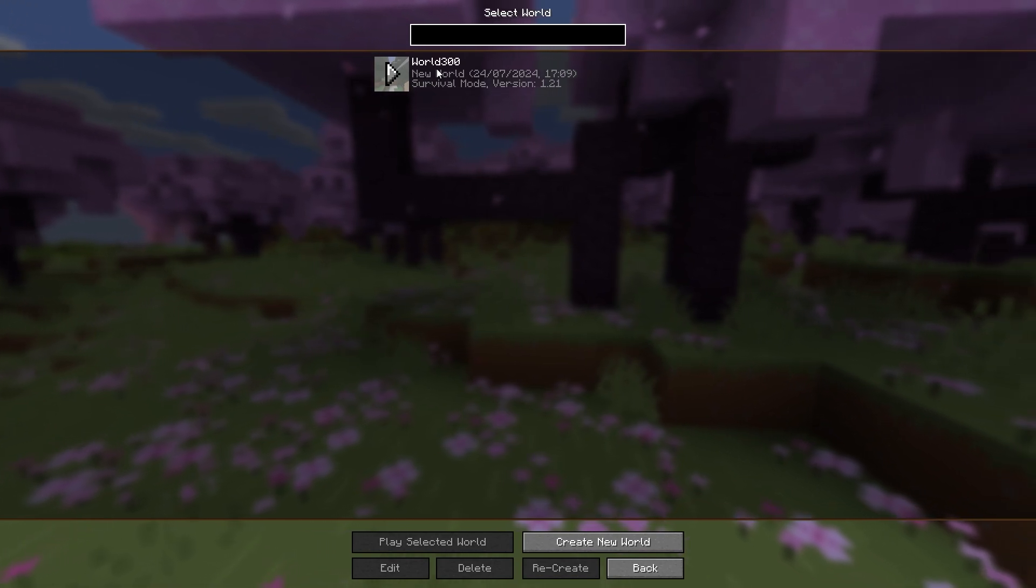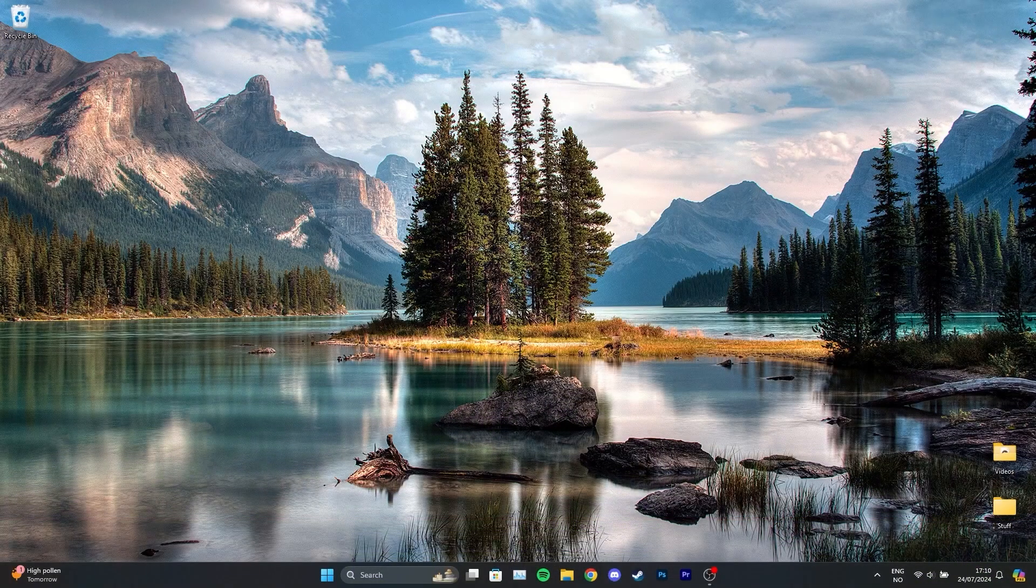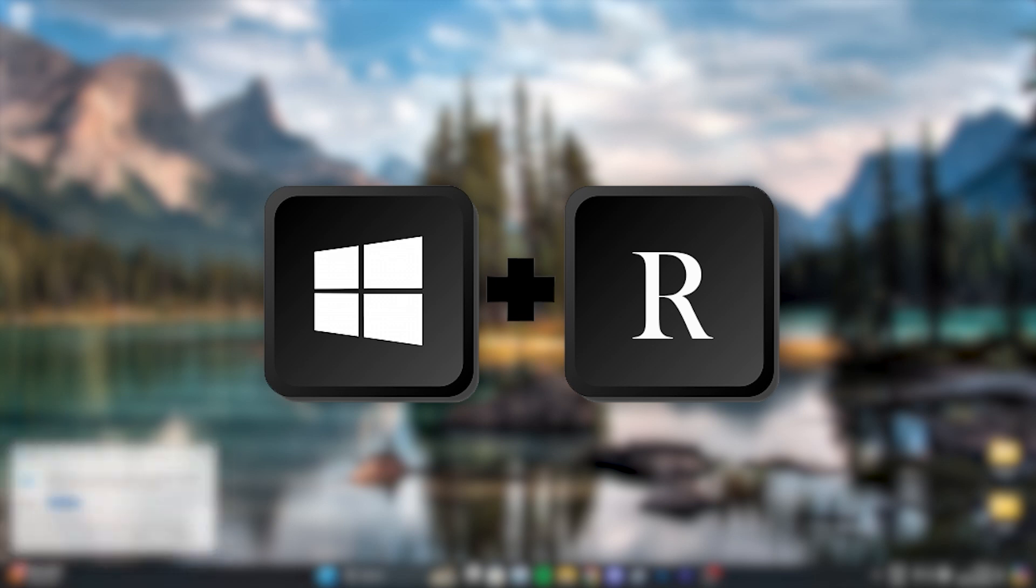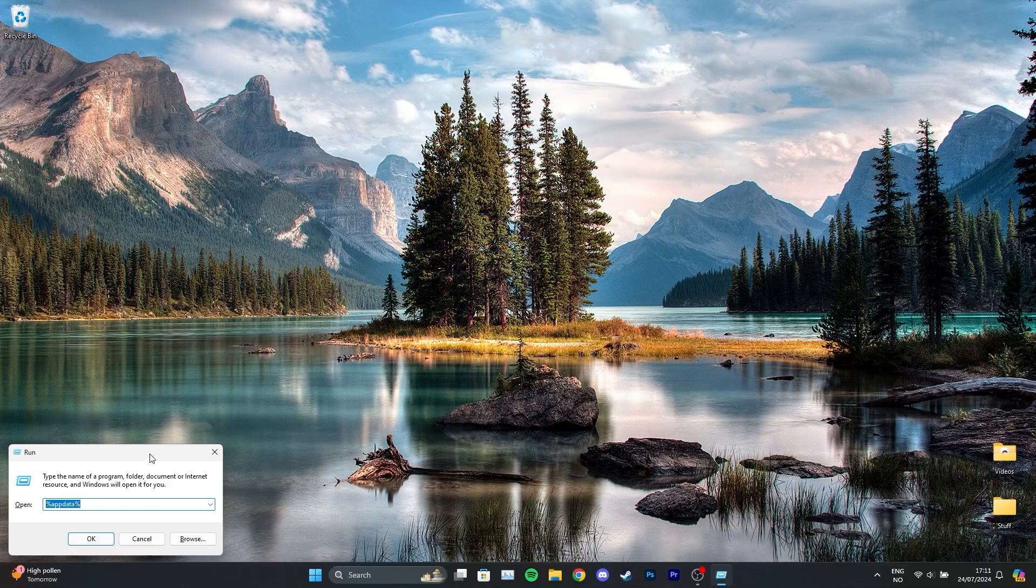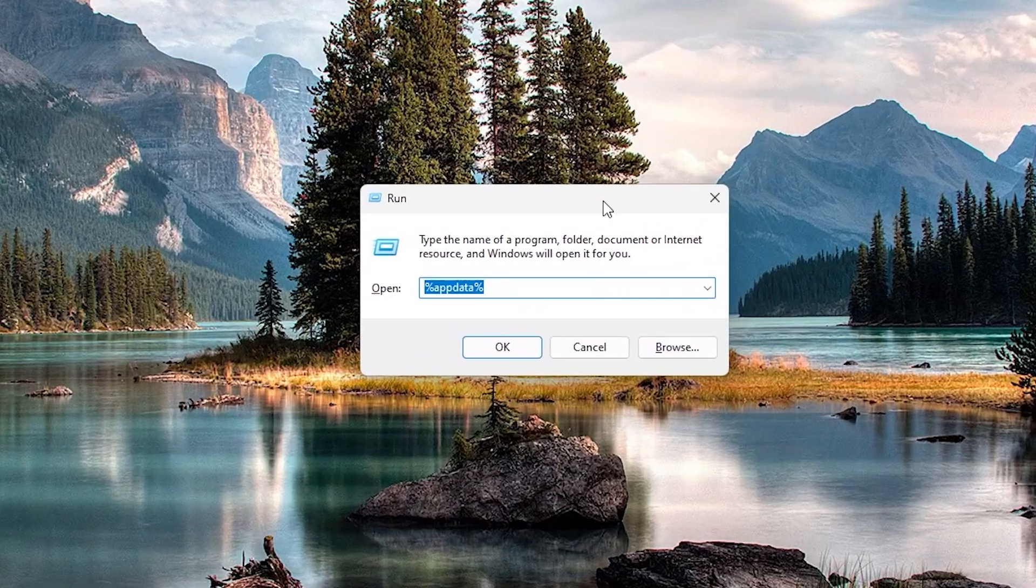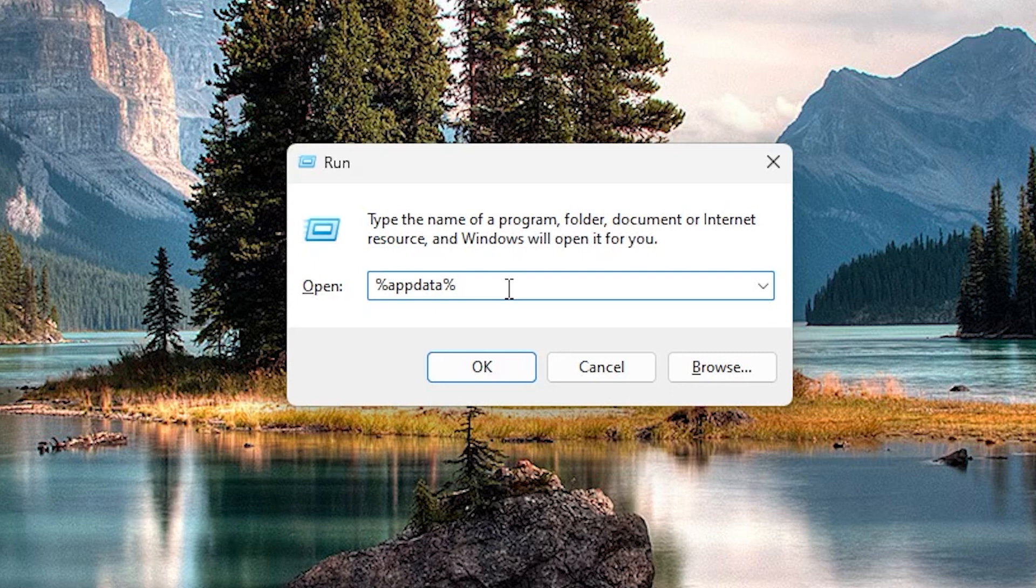If you're on Windows, exit Minecraft and then open the run software by pressing the Windows button and R button at the same time. Once that's opened up, you'll see this little window in which you'll have to type %appdata% and then press enter.